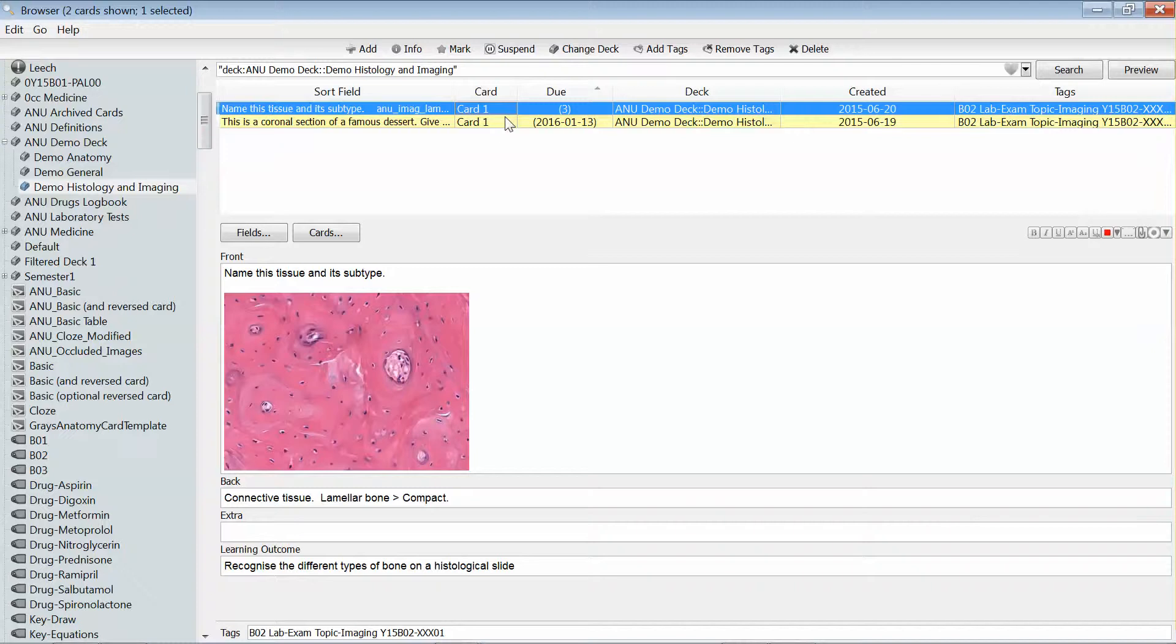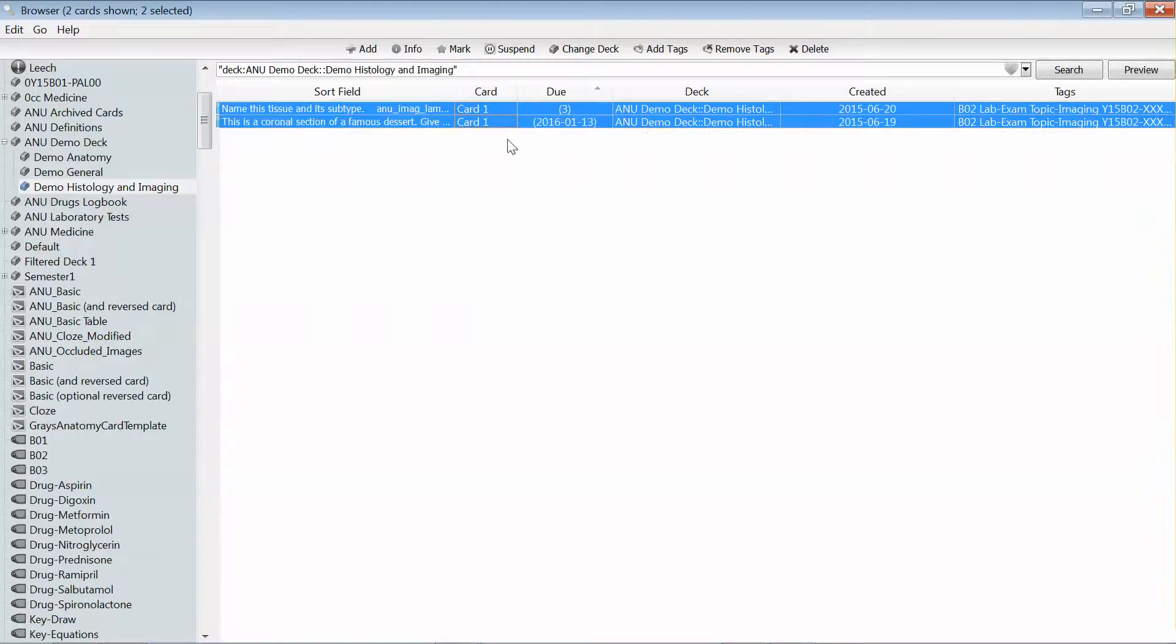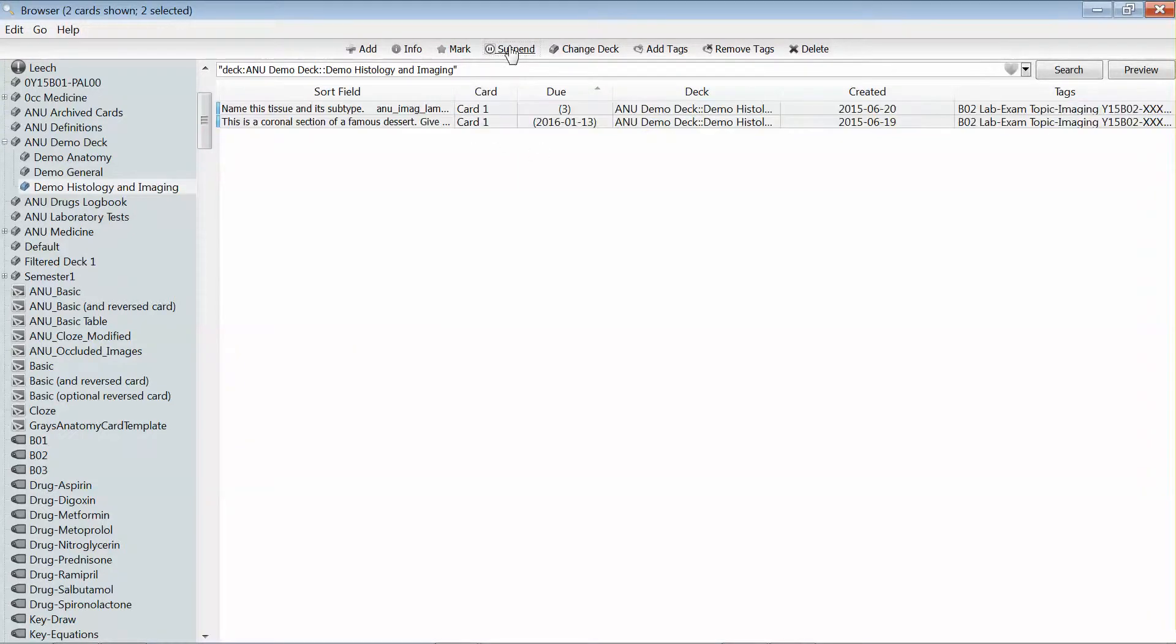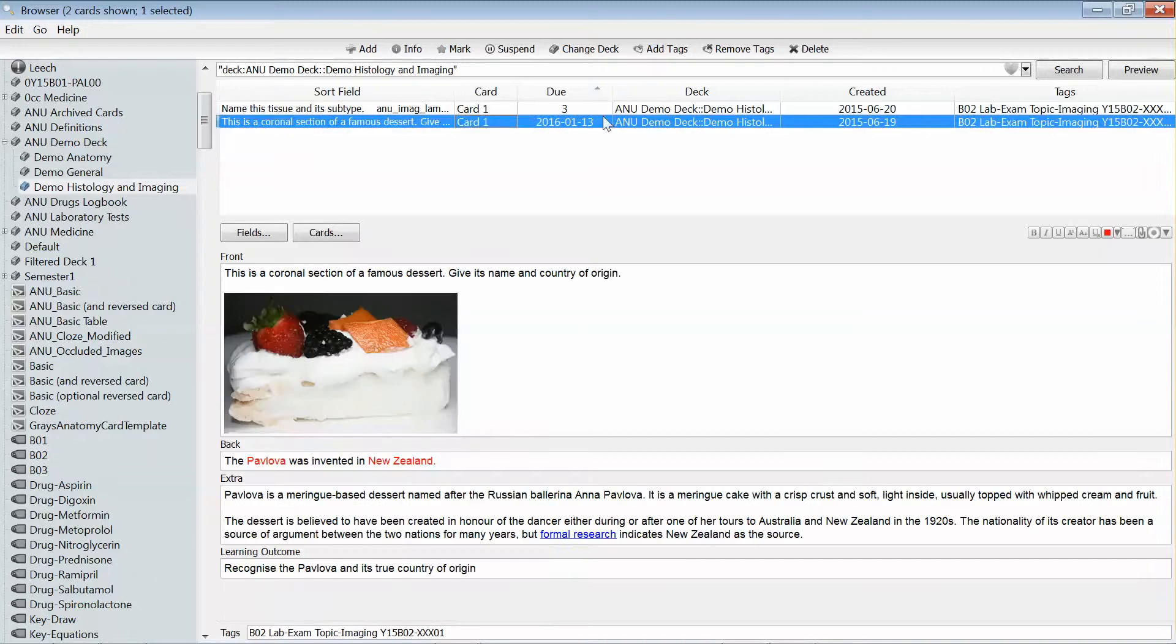And the same works in the other way. I can select those cards which are currently suspended and click the suspend button to unsuspend them.